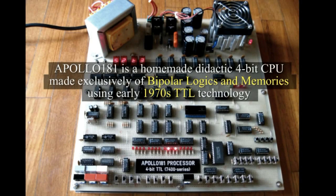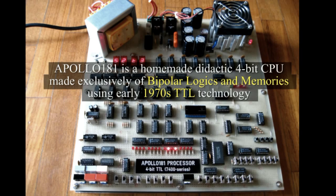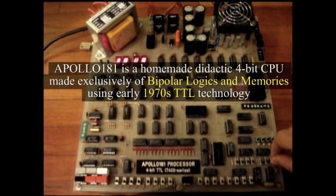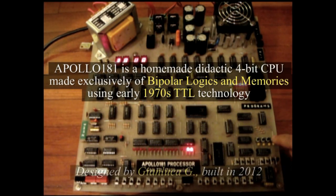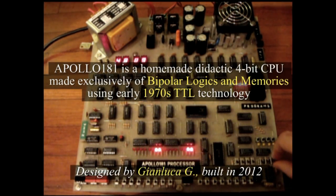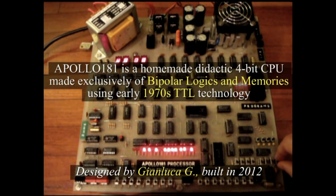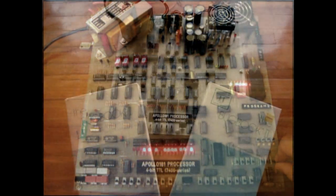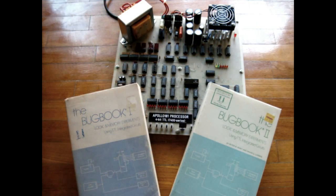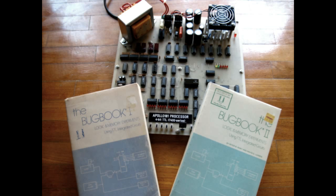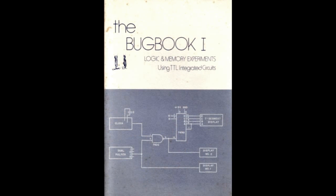Apollo 181 is a homemade didactic 4-bit CPU, made exclusively of bipolar logics and memories, using early 1970s TTL technology. All the components used in the project are described in the Bugbook 1 and 2.